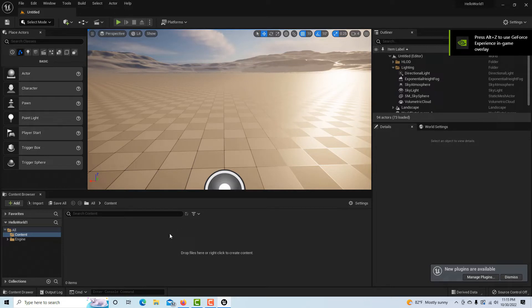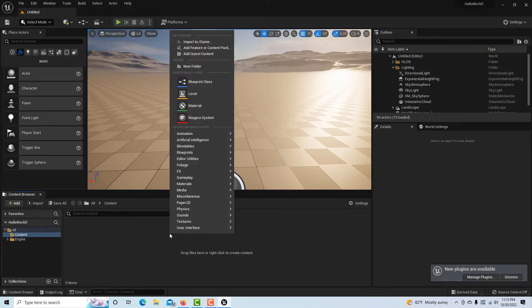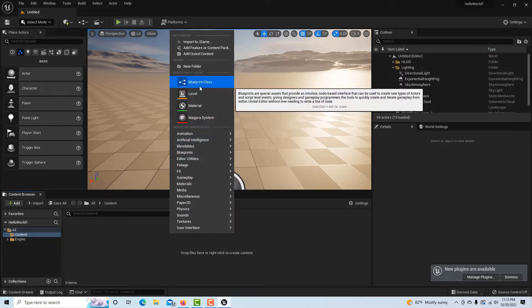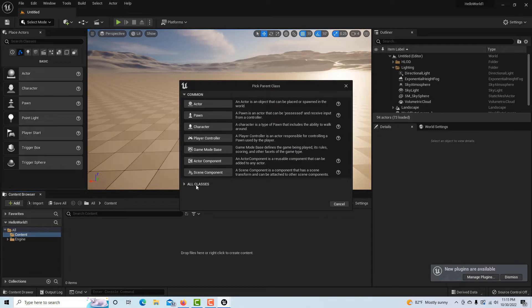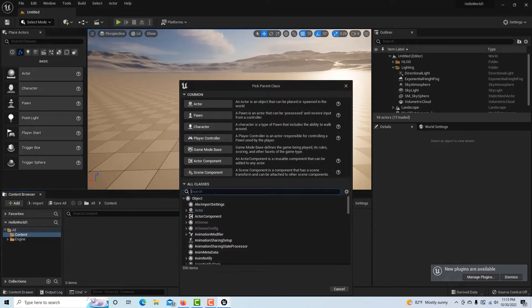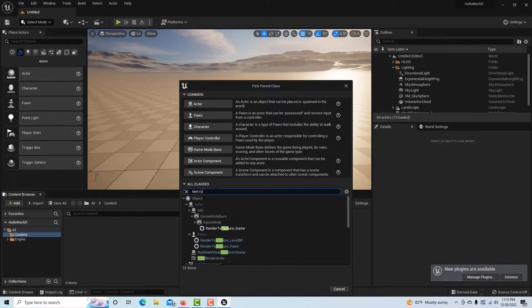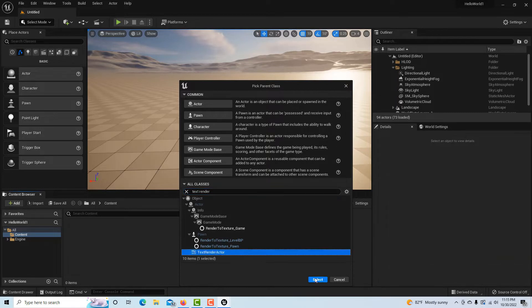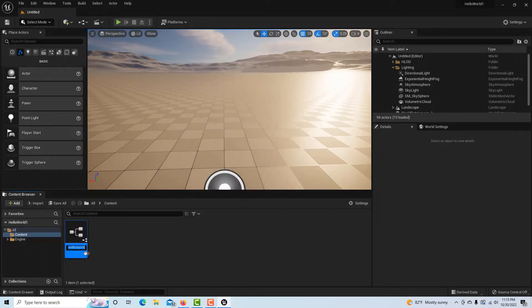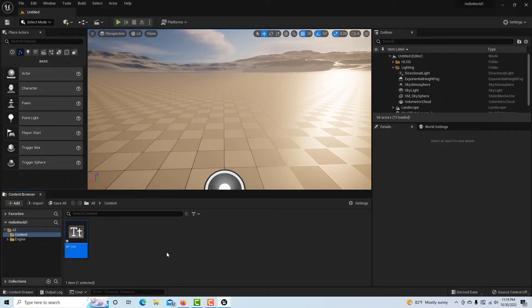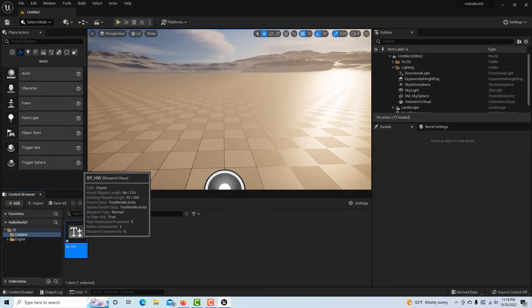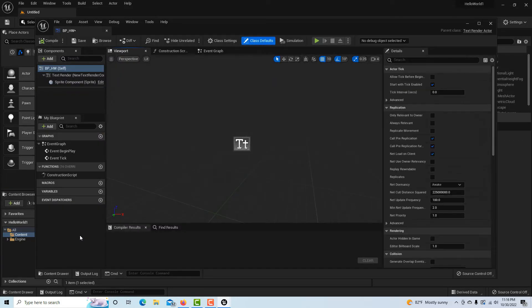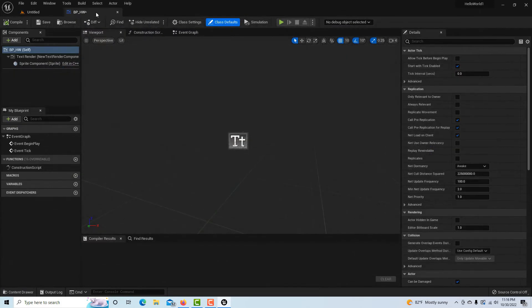So anyway, we're in a blank project here and I'm just going to right click and I'm going to go to Blueprint Class, All Classes, and we're going to look for our Text Render Actor. This right here. And we'll go Select and I'm just going to call this BP underscore HW. And this is a blueprint actor, but it's already kind of made for us.